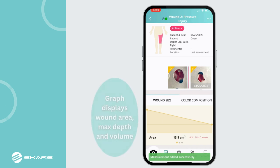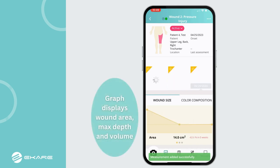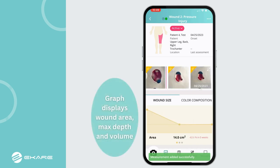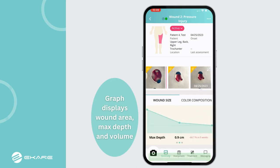Insight will immediately compute the measurements, including length, width, area, maximum depth, volume, as well as tissue color composition.